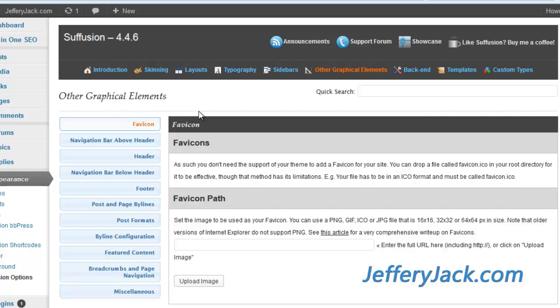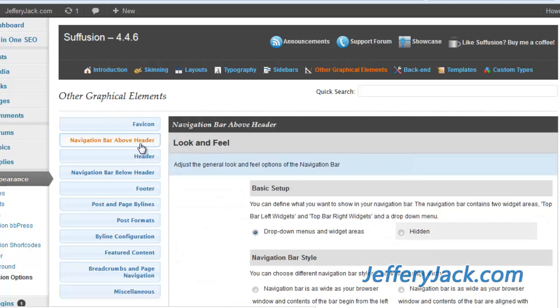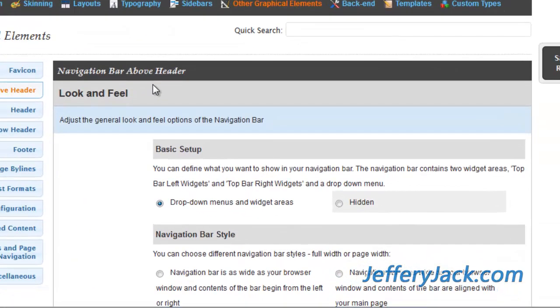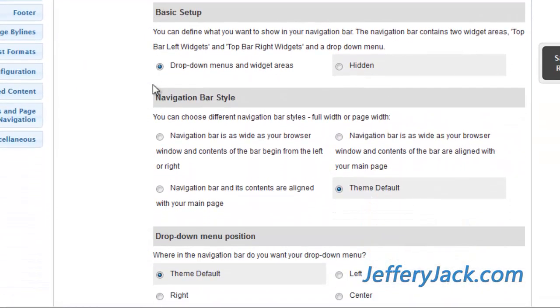Next is the navigation bar below the header section. As discussed previously in the Theme Skinning video, this is where you'll activate your top navigation bar.